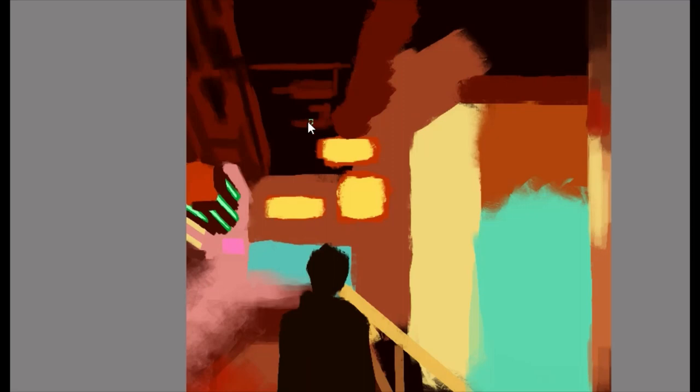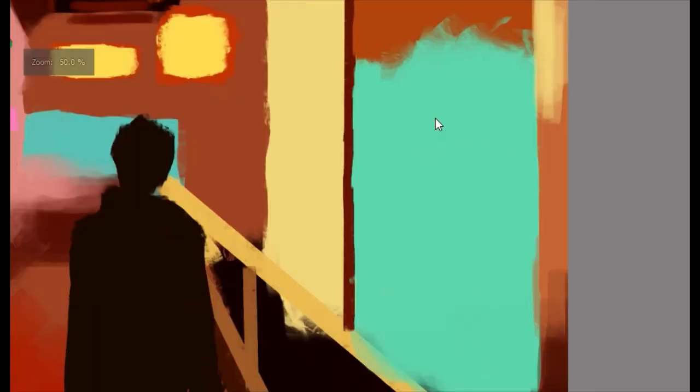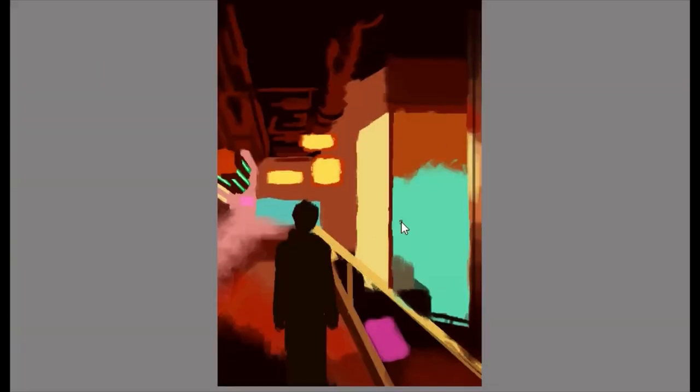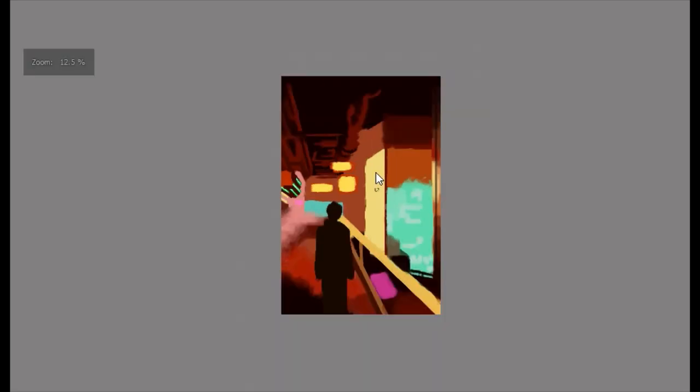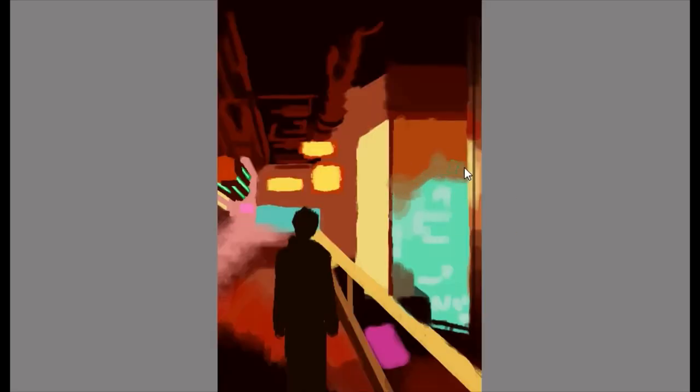Gathering inspiration: The first step in creating any artwork is gathering inspiration. Explore cyberpunk-themed movies, video games, and artworks to immerse yourself in the genre. Take note of the distinct elements that catch your eye, such as vibrant color palettes or intricate details. Choosing the right materials: Now let's discuss the materials you'll need for this project. You'll require a canvas or paper, acrylic paints, brushes of various sizes, a palette, water for rinsing brushes, and a mixing surface. Remember, you can always experiment with different materials and techniques to add your unique touch to the artwork.